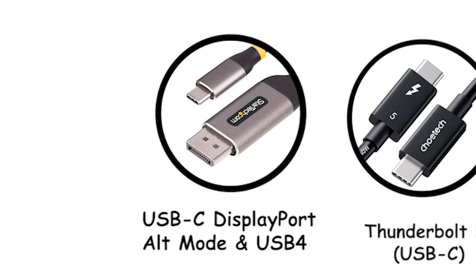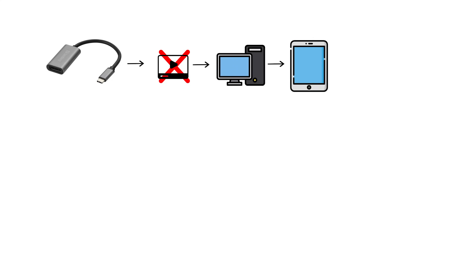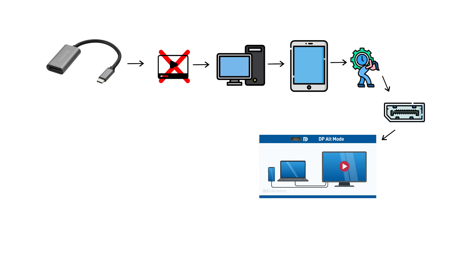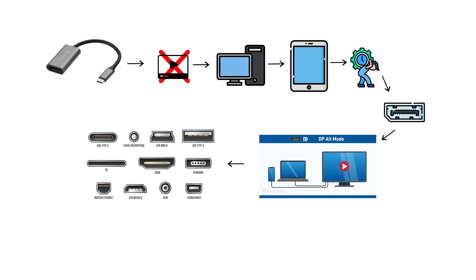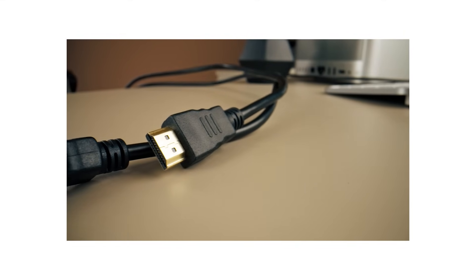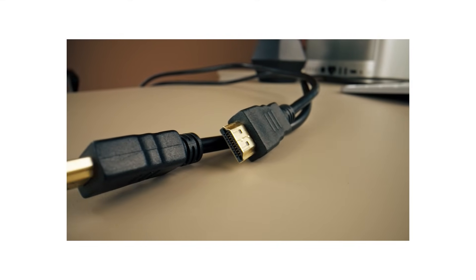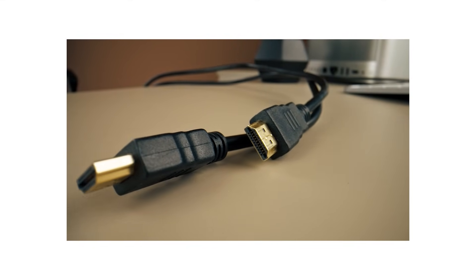USB-C DisplayPort Alt Mode and USB 4. A USB-C video port is not a new video standard. In most PCs and tablets, it carries DisplayPort, either as DisplayPort Alt Mode, native DP over the USB-C pins, or tunneled DisplayPort inside USB 4. That's why some USB-C and HDMI dongles must be active adapters. They convert DisplayPort to HDMI because HDMI signaling isn't present on the port.